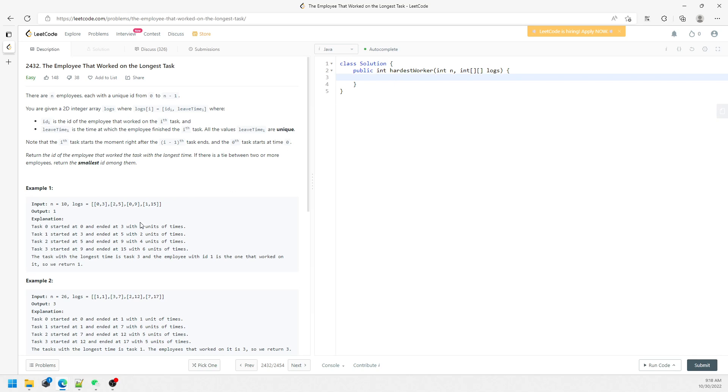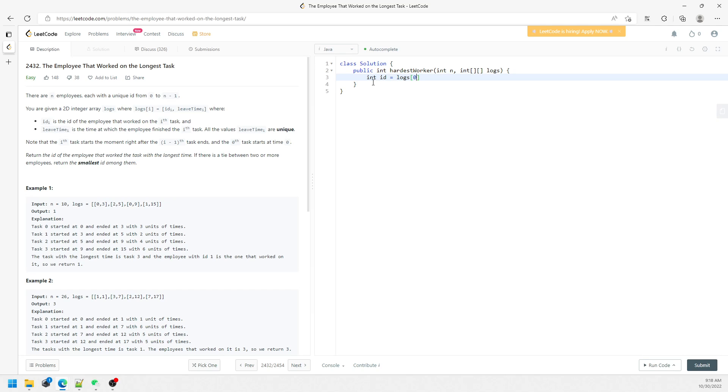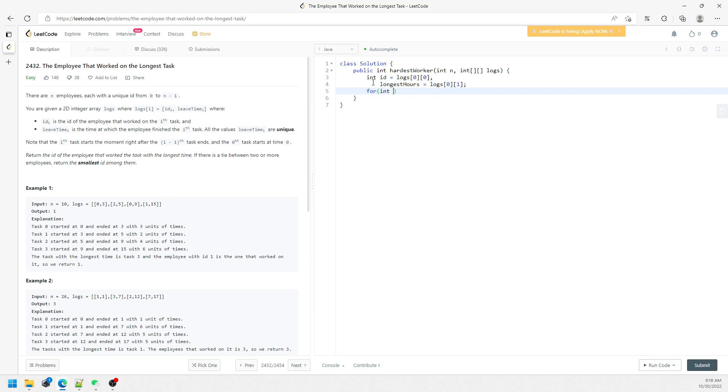So I can just keep traversing my logs and then just finding the smallest ID if the hours are the same. Let me see, so I'm going to say ID equal to logs[0][0]. I'm going to assume the first log is going to be the longest work hour. So I'm going to say longest hours equals logs[0][1]. So since I've taken the first index, I'm going to traverse starting from one, so just traverse the logs.